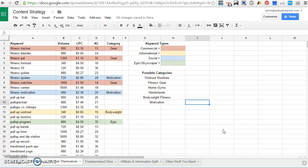So the first strategy, the first method is just to let the keywords sort themselves. This is a strategy I will use if I am brand new to a niche, if I have no idea what type of products they are, if I have no idea who the influencers are, if I don't know which questions are being asked.